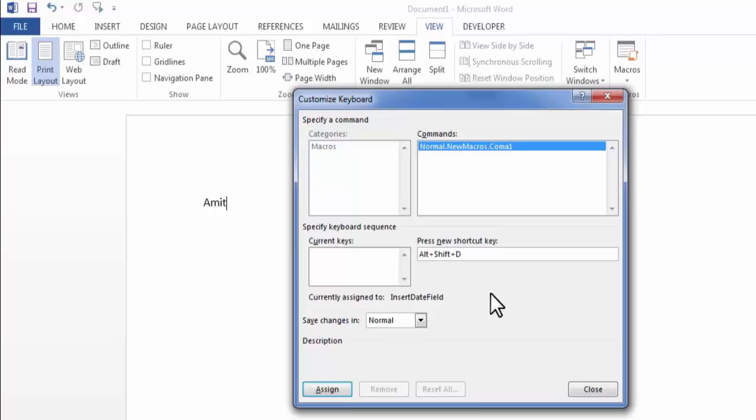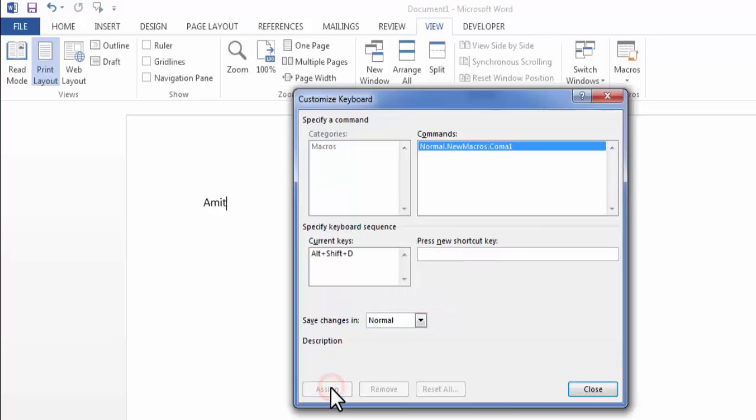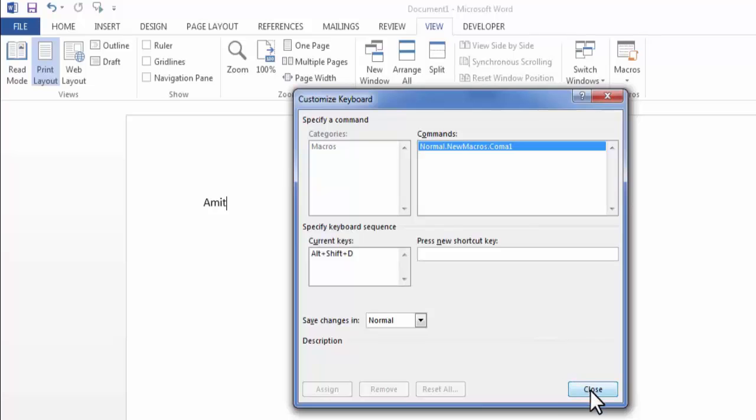Now I will assign this shortcut to this macro. So click on assign. Now whenever I press Alt Shift D key on my keyboard, this macro will start automatically. Now to record macro click on close.